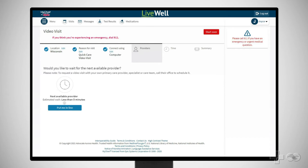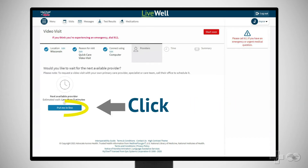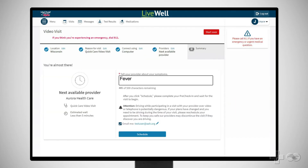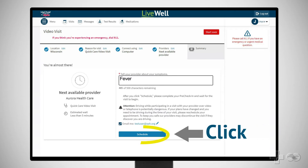Get in line to be seen by the next available provider by selecting Put Me In Line. Enter some information about your symptoms and then click Schedule.